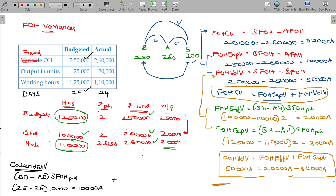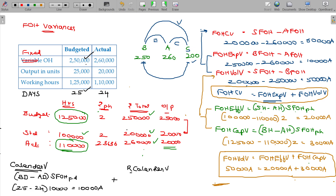I am going to introduce one more variance which is called revised calendar variance — sorry, revised capacity variance. I missed it. So, revised capacity variance. I am introducing two variances in this illustration: calendar variance and revised capacity variance.